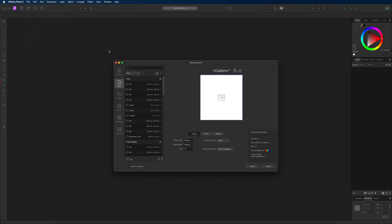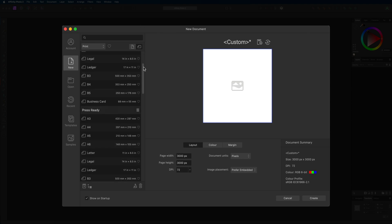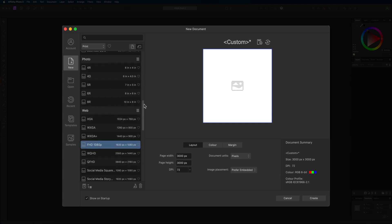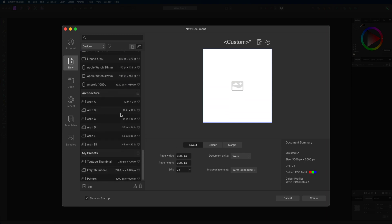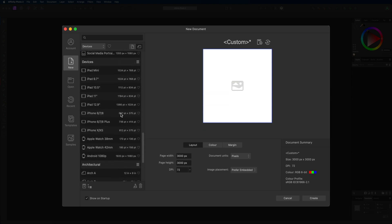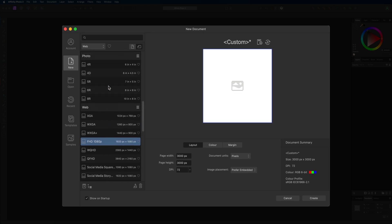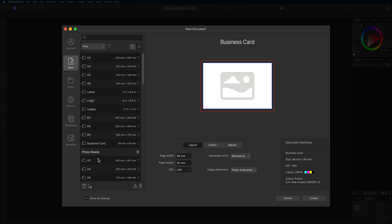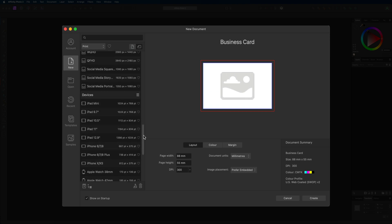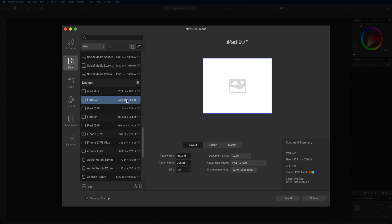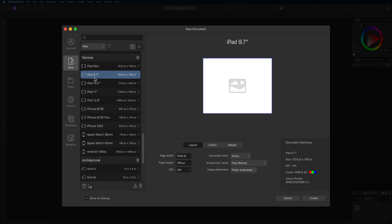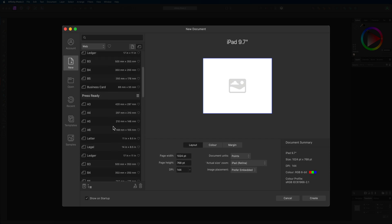What we have inside of here over on the left hand side is a large list of different size templates that we can use for our projects. This is going to be really handy if you guys have something specific in mind such as maybe this full HD here for creating thumbnails for your YouTube videos, or we have some different sizes like maybe a business card or you're designing for devices such as the iPad down here. All of these are going to be set up with the perfect dimensions for all of these individual options.